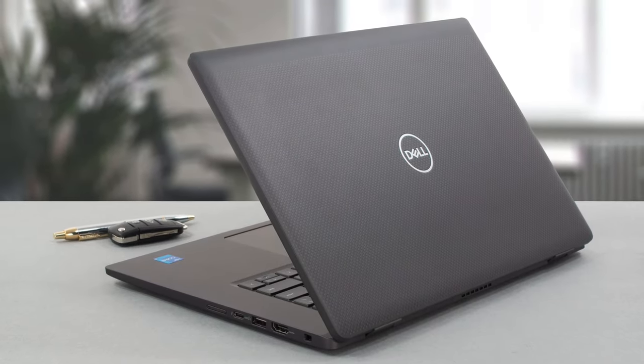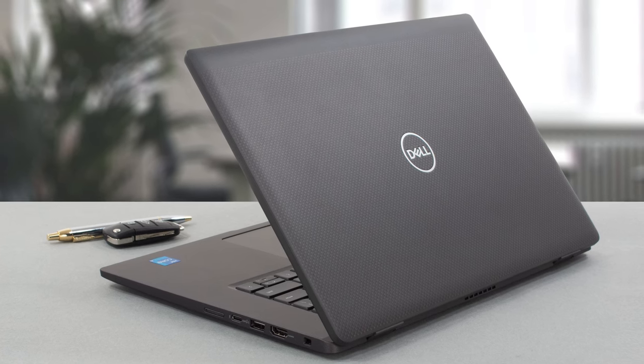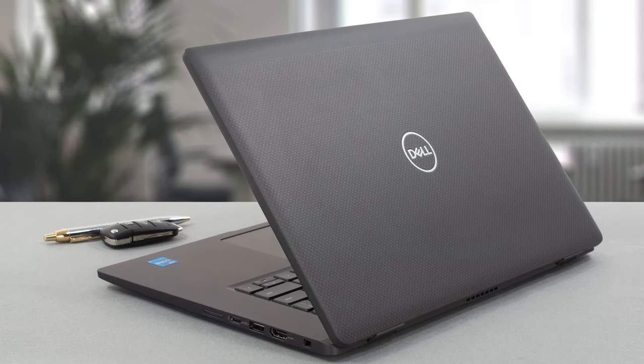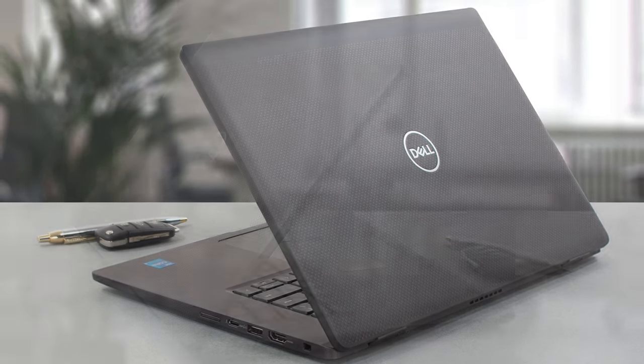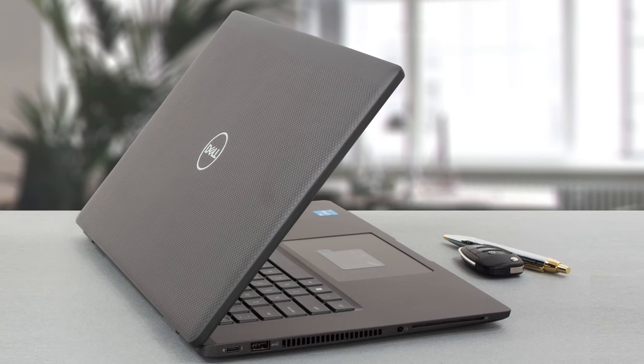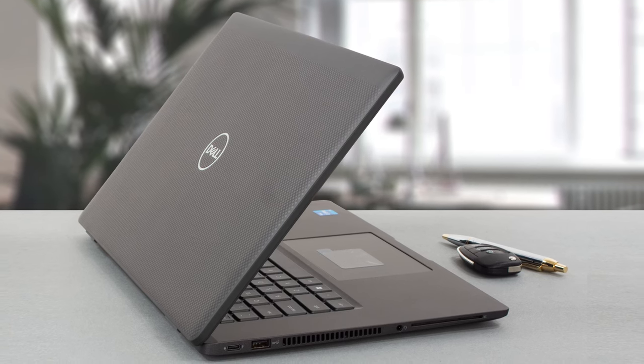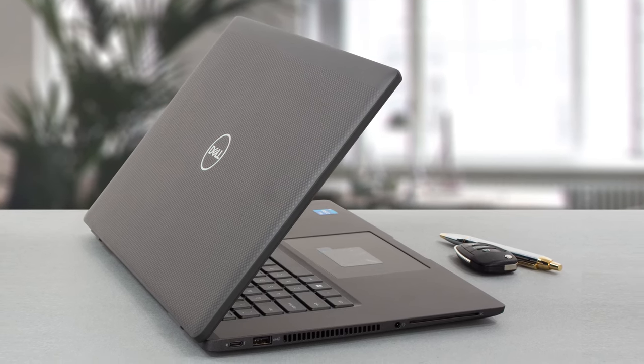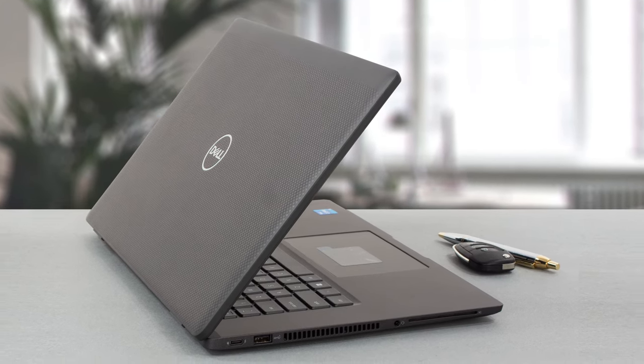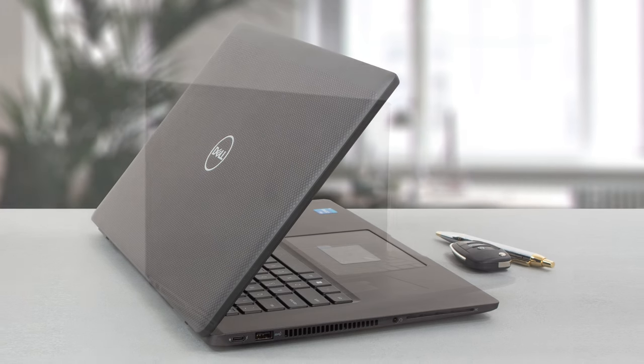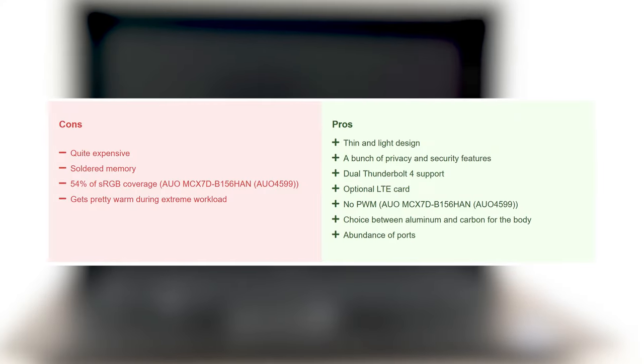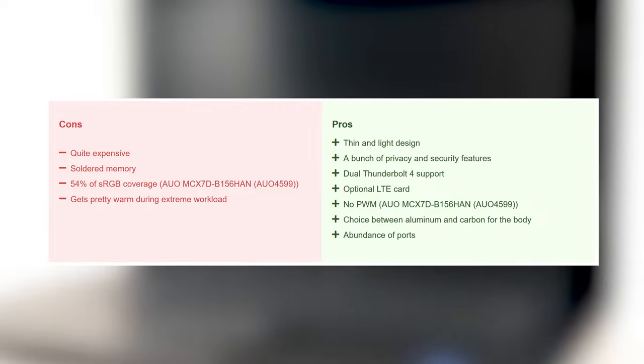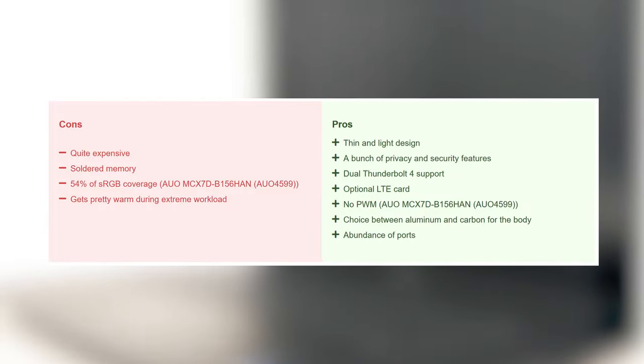The Latitude 15 definitely has premium qualities, like the design, input-output, and performance. On the other hand, you're paying a pretty penny for it, so to see such mismanagement in the cooling department is disheartening. However, if you don't plan to put it under extreme workloads, it will do the job great.